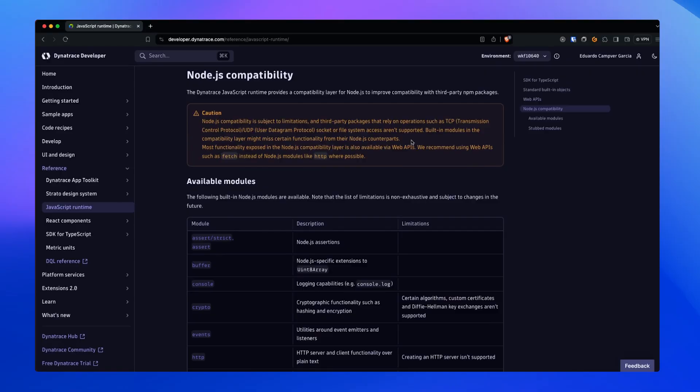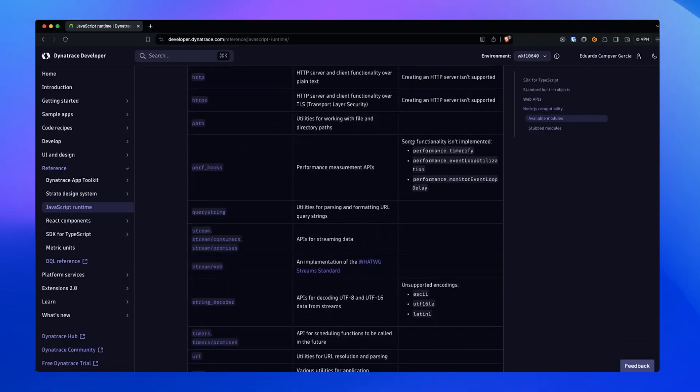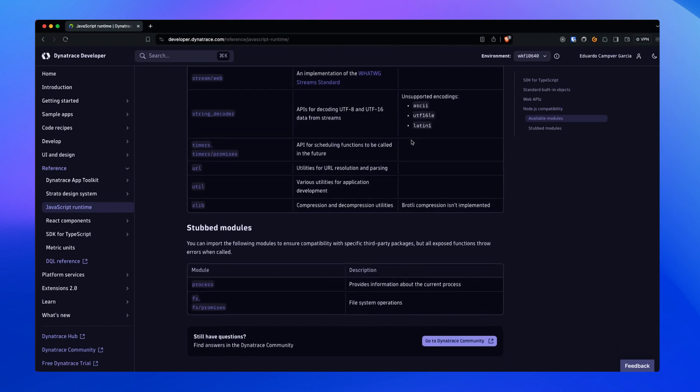It provides a compatibility layer for Node.js to improve compatibility with third-party NPM packages. Note that this compatibility layer is limited — for instance, third-party packages that access the file system are not supported. Additionally, some of the built-in modules don't support the full functionalities of their Node.js counterparts. Check out the full list of supported modules and their limitations in Dynatrace Developer.